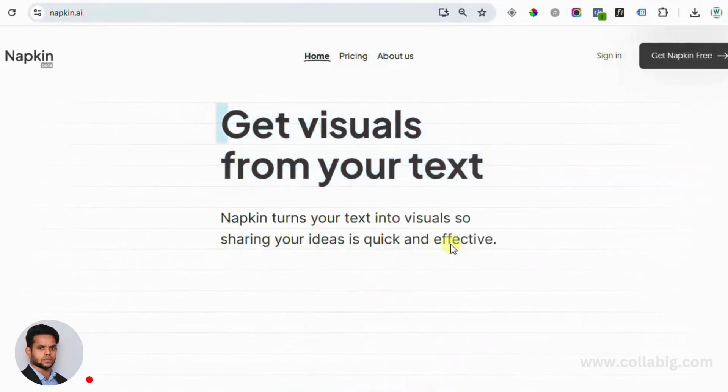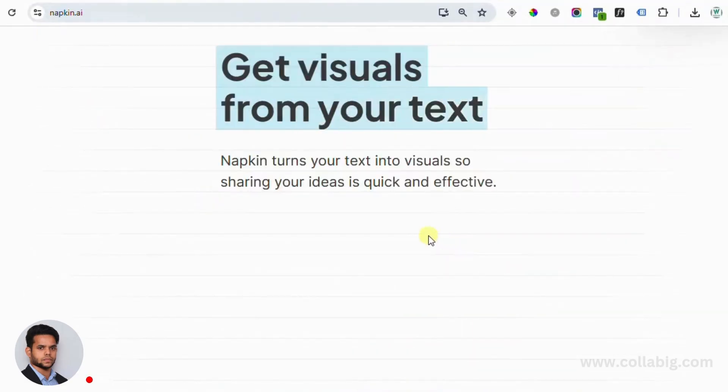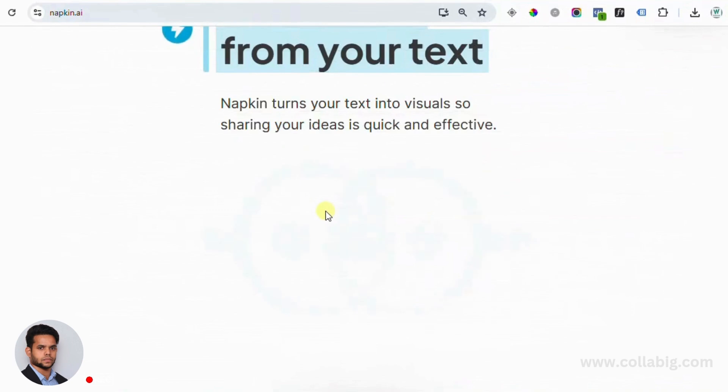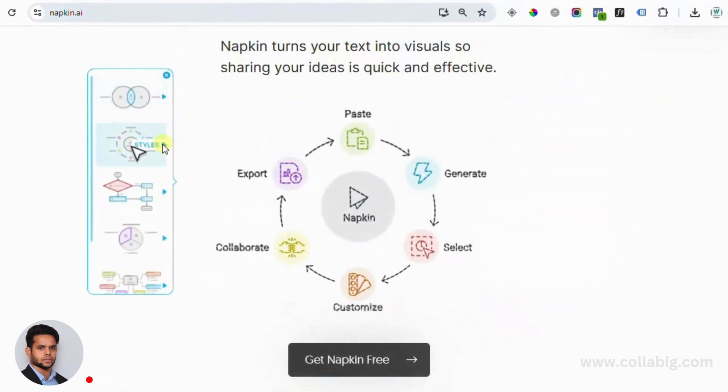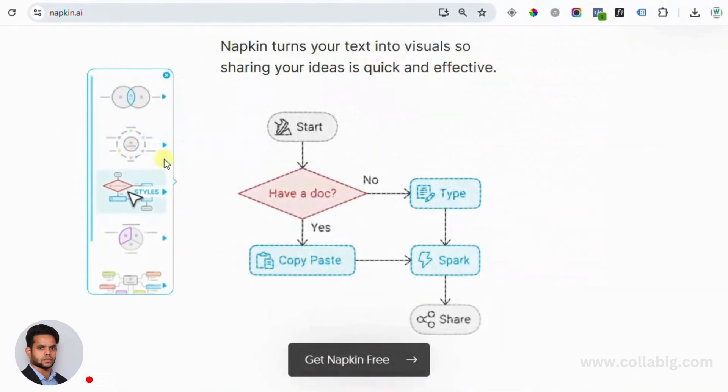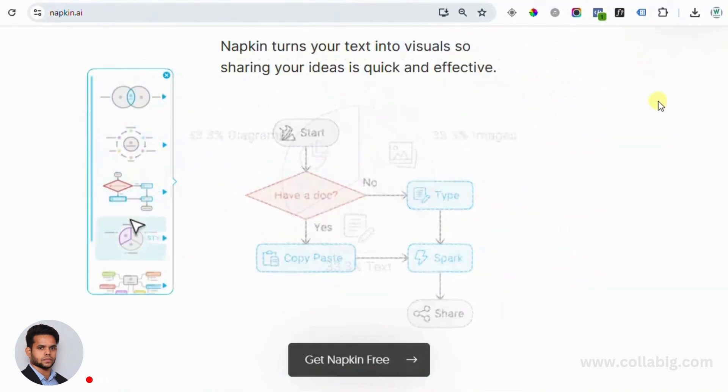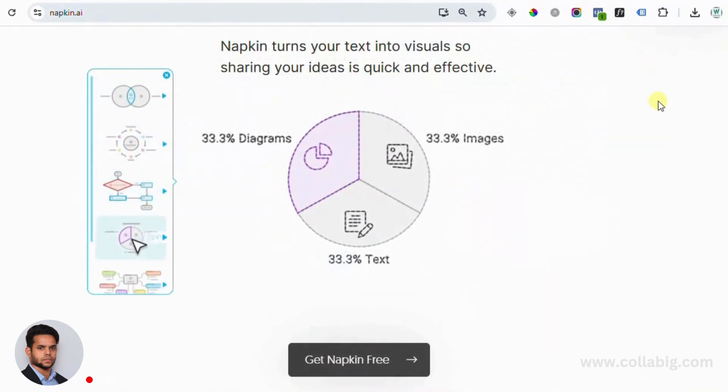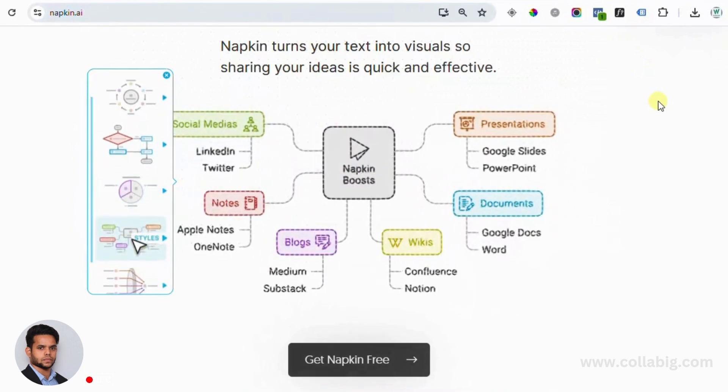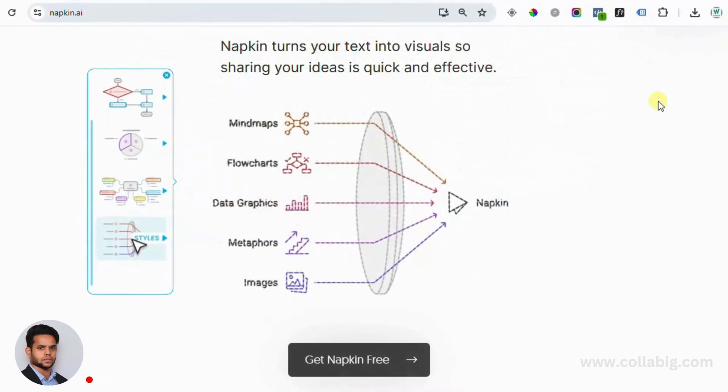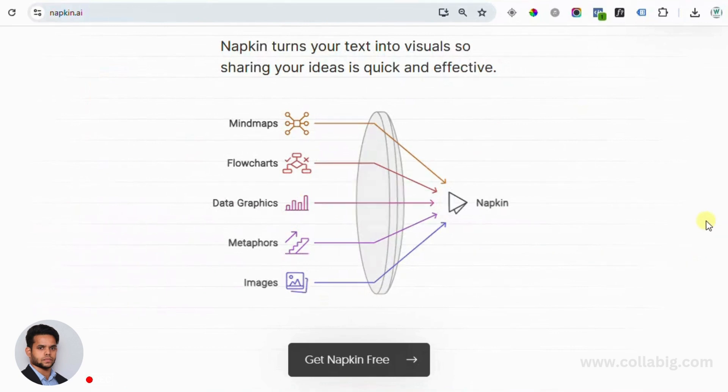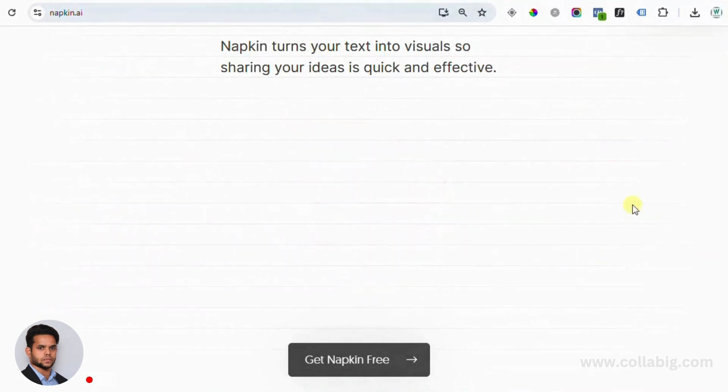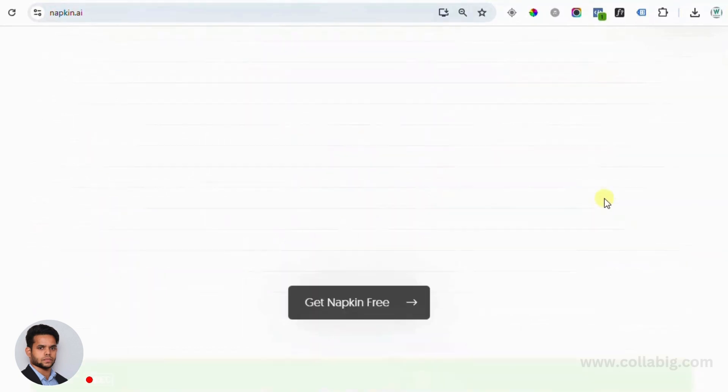This tool can transform your text into professional visuals in just minutes. And the best part, it's totally free during its beta phase. So in today's video, I'm going to show you exactly how you can make money using Napkin AI in 2024.